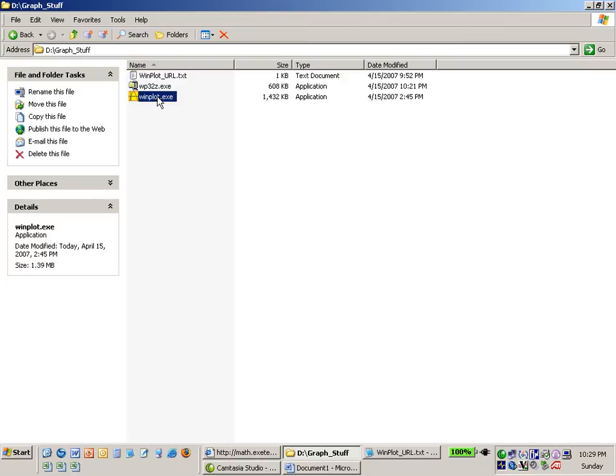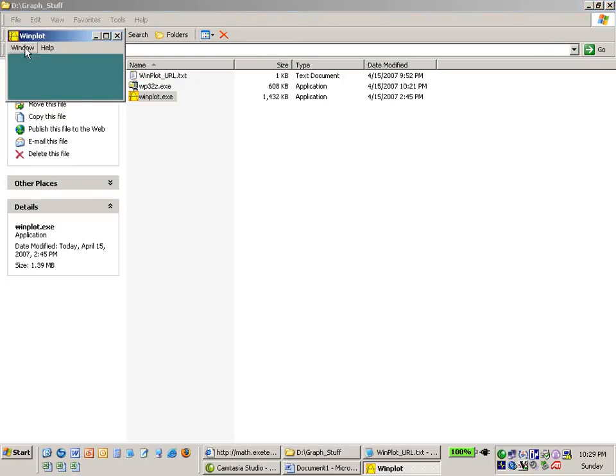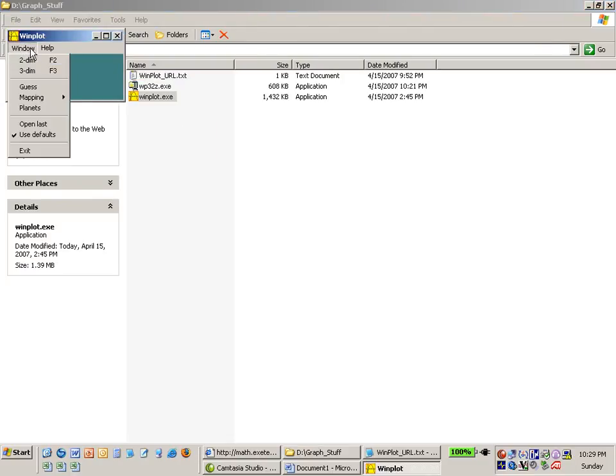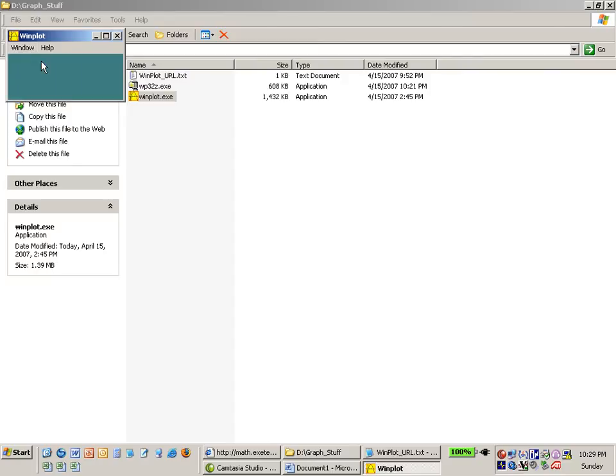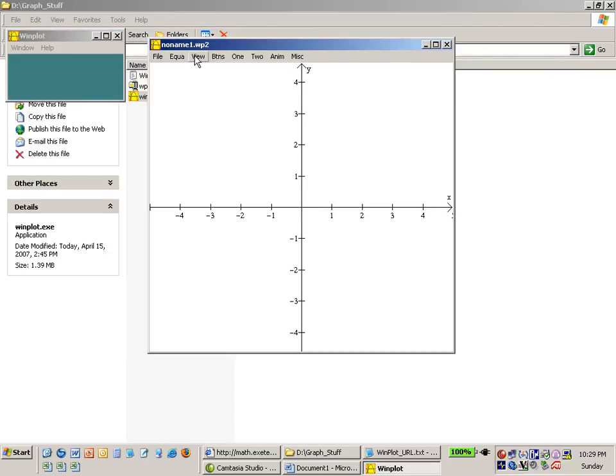Once again to start the application we just double click on the executable. Close out of the tip. Window. And ask for a two dimensional graph.